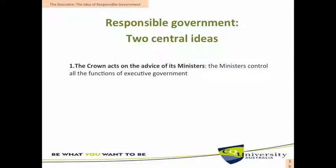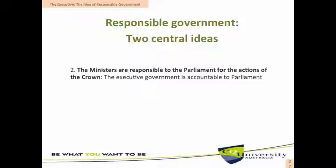These two High Court decisions identify two key ideas of responsible government. The first is that the Crown acts on the advice of its ministers — the ministers control all the functions of executive government. Secondly, the ministers are responsible to the Parliament for the actions of the Crown, and as a consequence the executive government is accountable to Parliament.